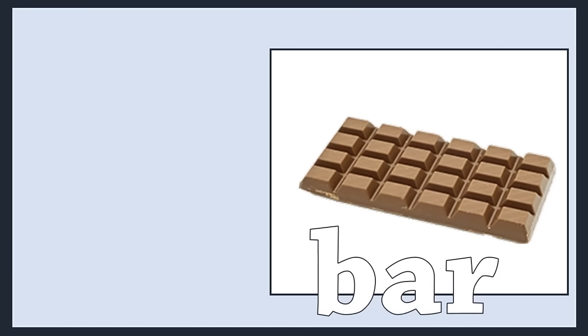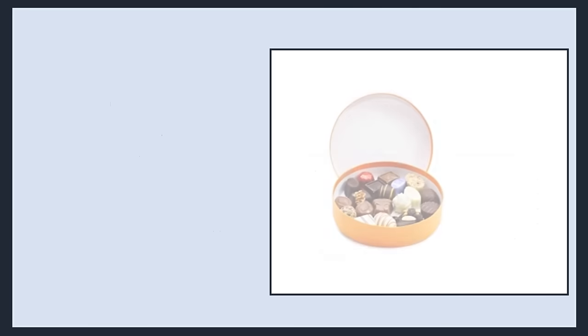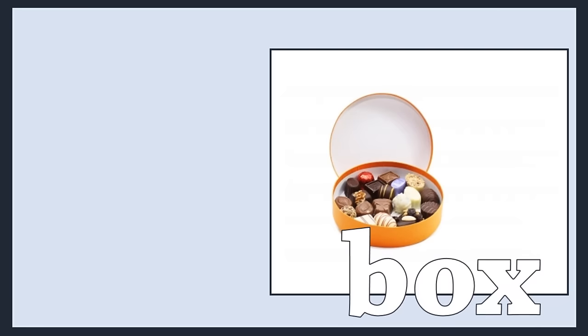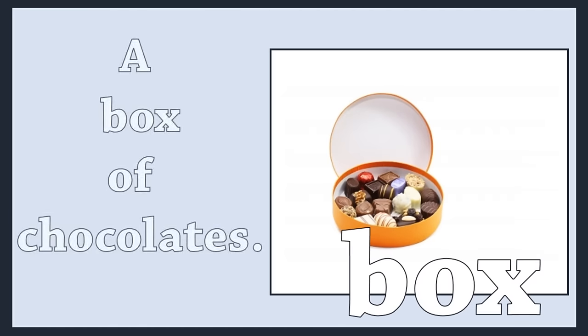Bar. A bar of chocolate. Box. A box of chocolates.